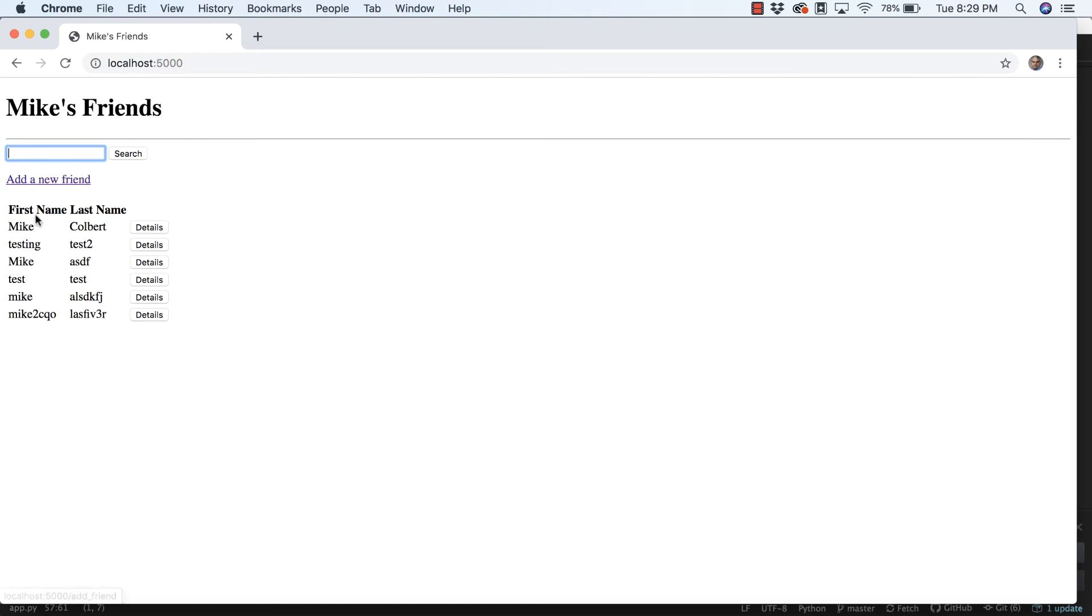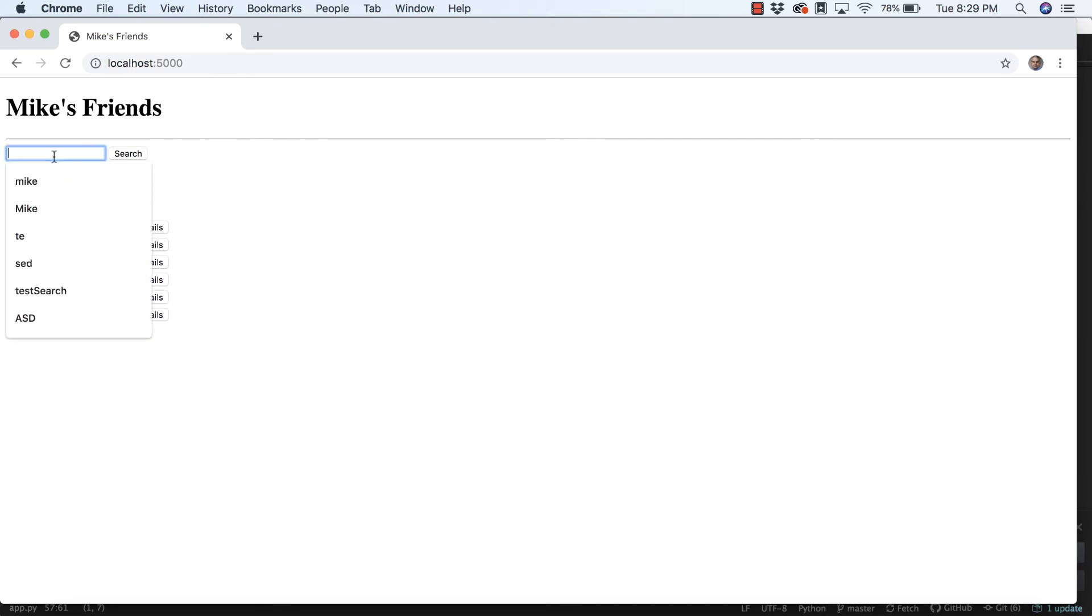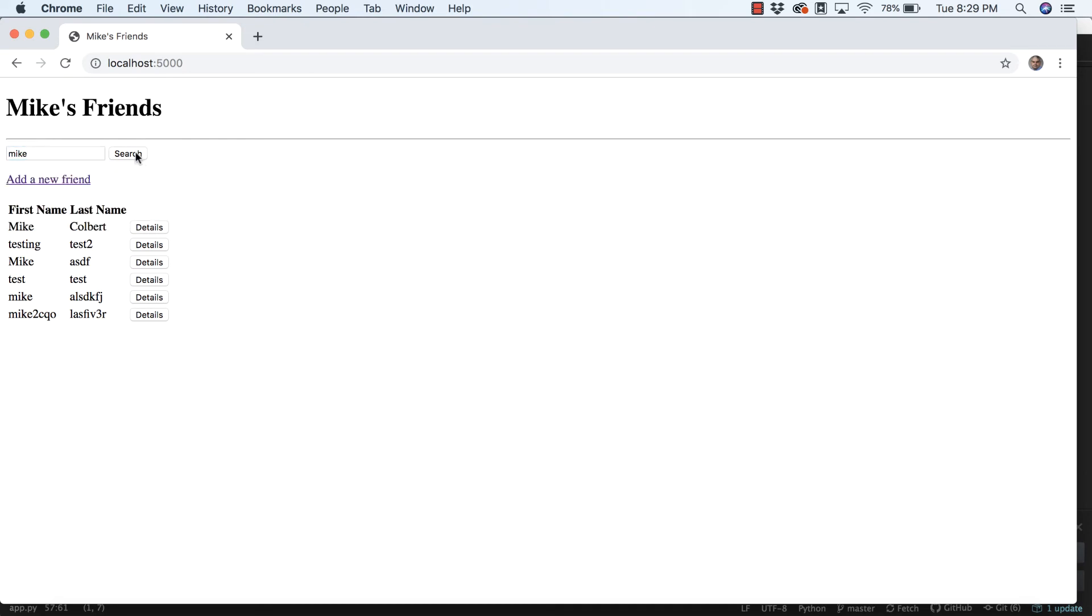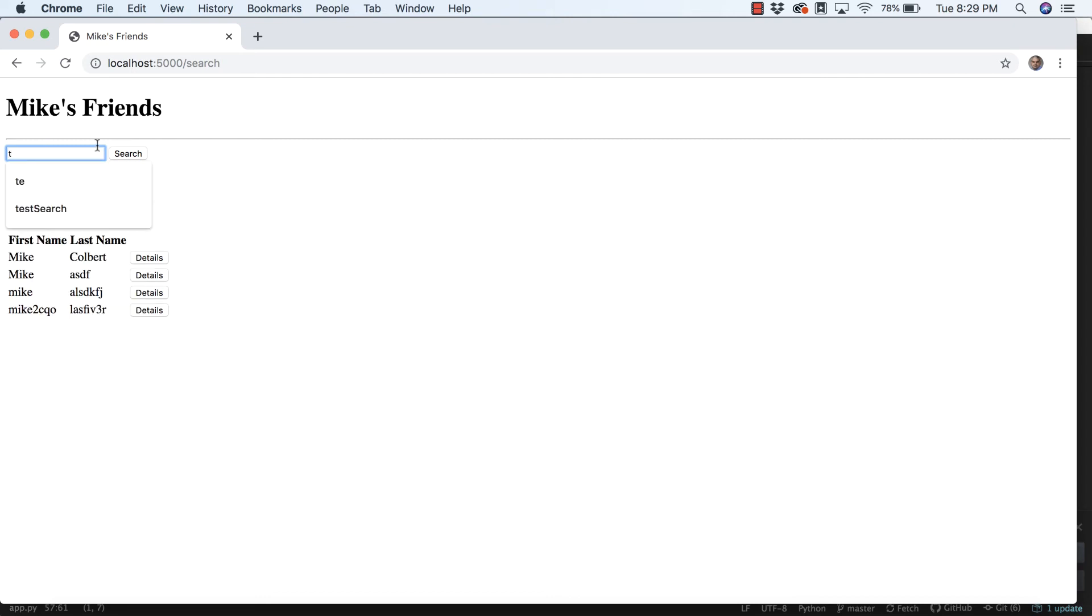Notice I have the word Mike capital, the word Mike lowercase, and then Mike in the middle of some other text. I'm only searching on first_name. So if I come in here and look for M-I-K-E, it returns those four results to me. If I'm searching for test, I could search on a T.